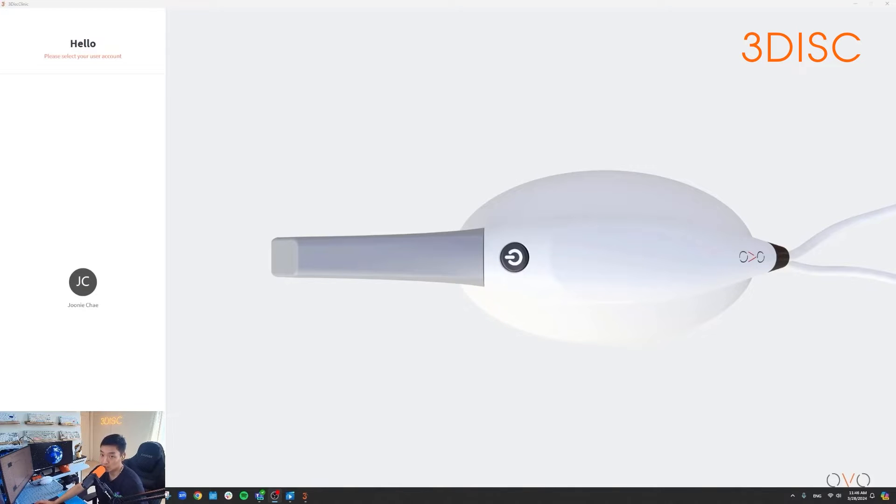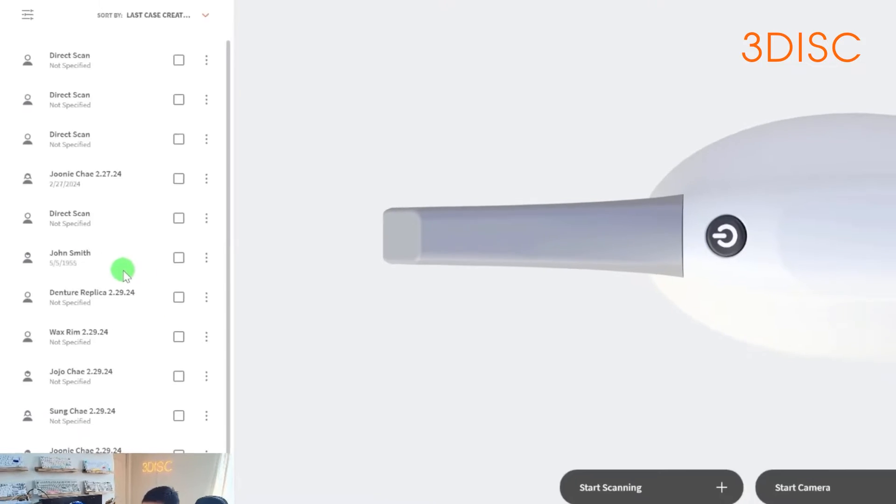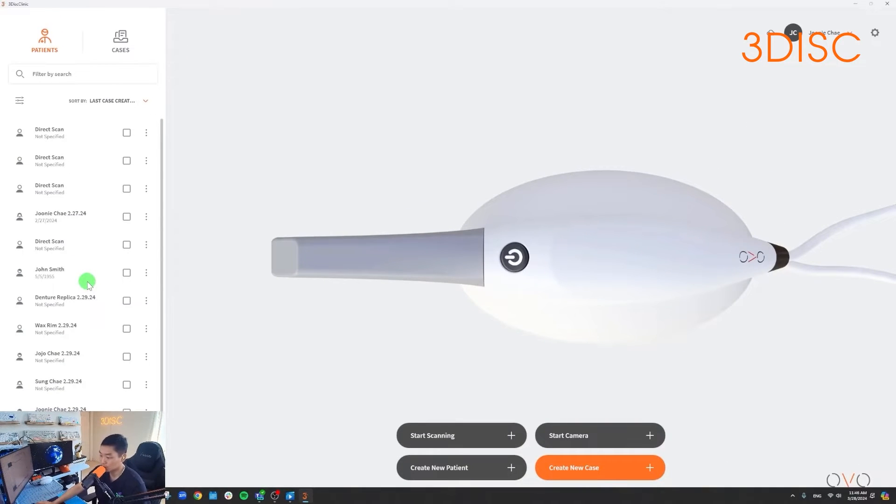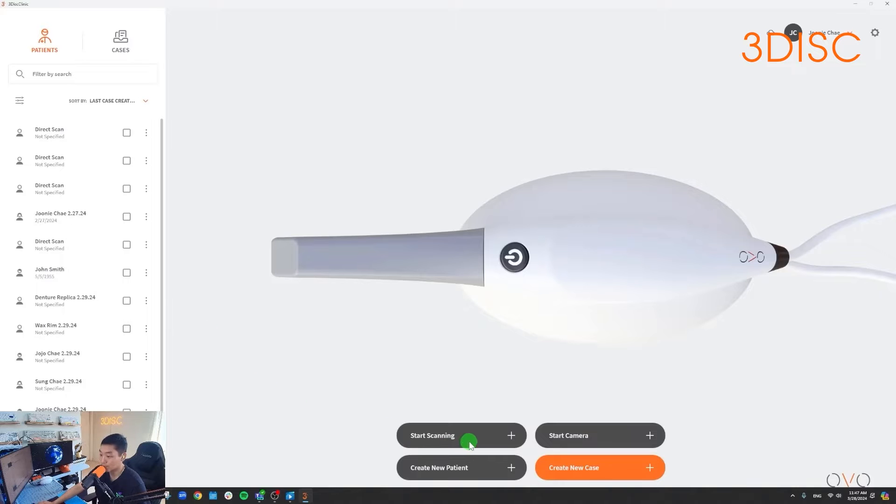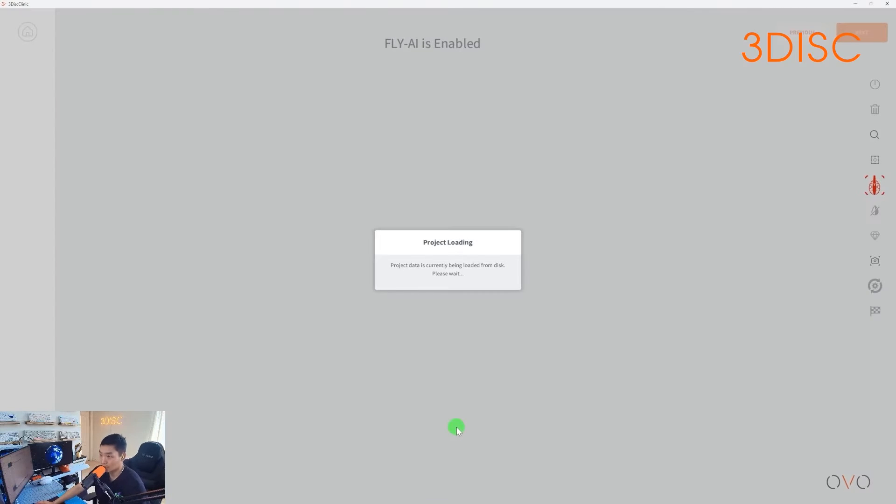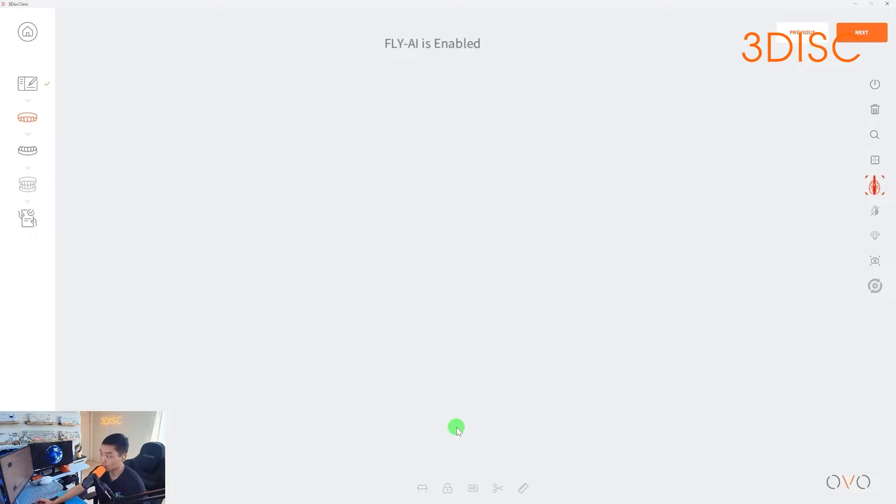Once you launch the 3DISC clinic software, you'll have to select your account information on the left. In a previous video, we discussed how to create a new patient and also how to create a new case, but for demonstration purposes, I'll just start scanning immediately by selecting start scanning here. Once I select that option, it will immediately open up the scanning software. So before I go over the scan path and some of our techniques, I'll move forward and start scanning my upper real quick and then we can discuss those points together.